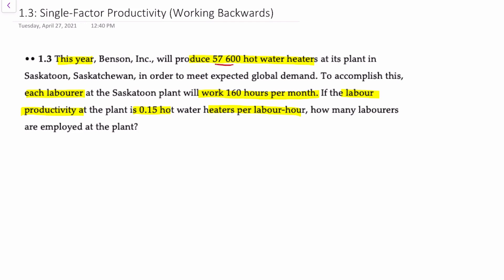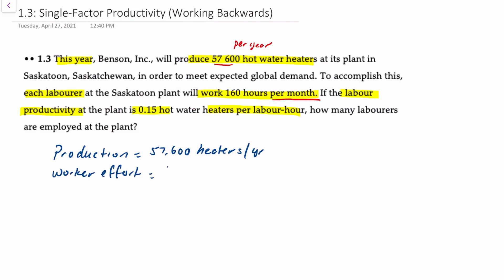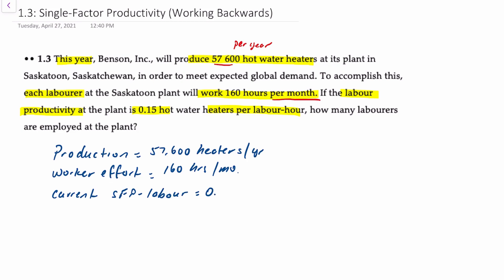The first thing to note here is that 57,600 is per year, but the worker effort is per month, so we'll have to make sure that we account for those differences. In essence, here's what we have for variables: production equals 57,600 heaters per year, worker effort is 160 hours per month, and our current single-factor productivity for labor is given as 0.15 heaters per hour.